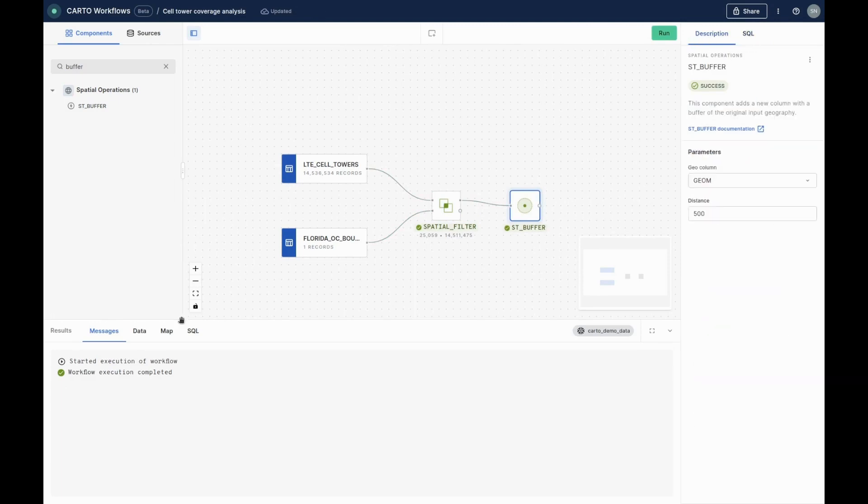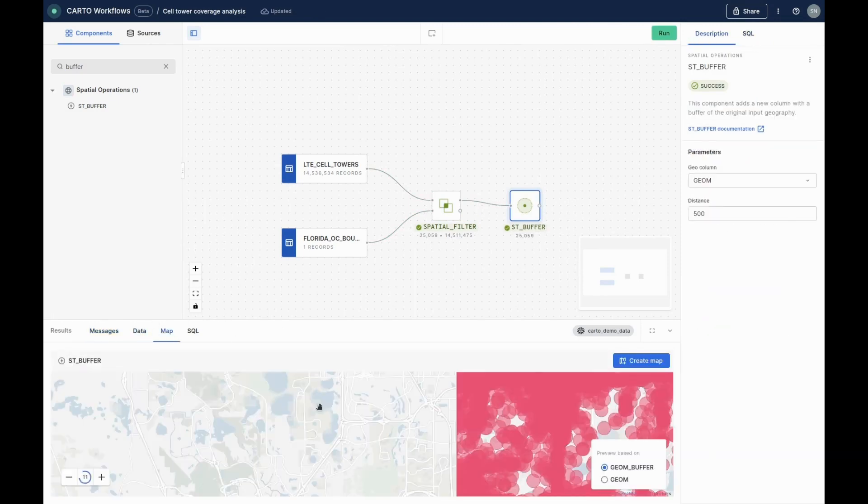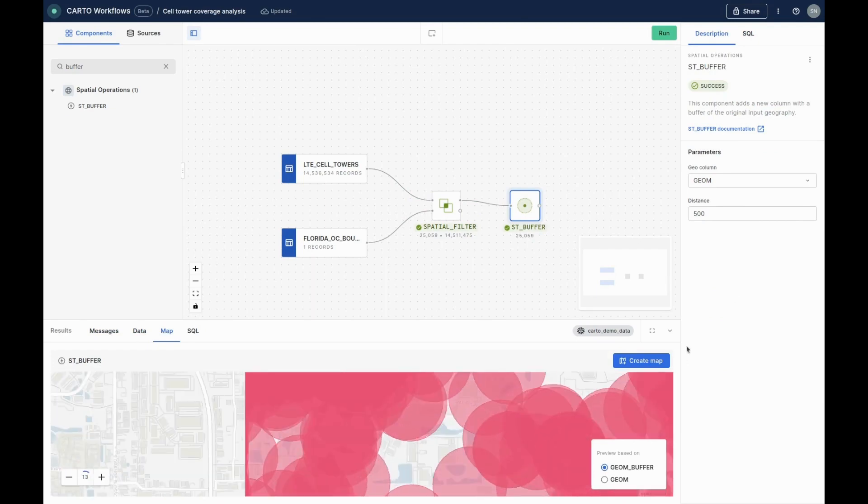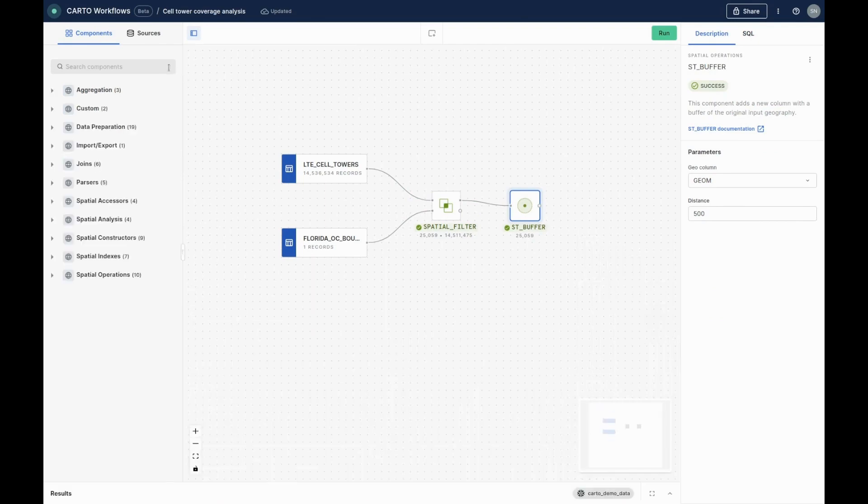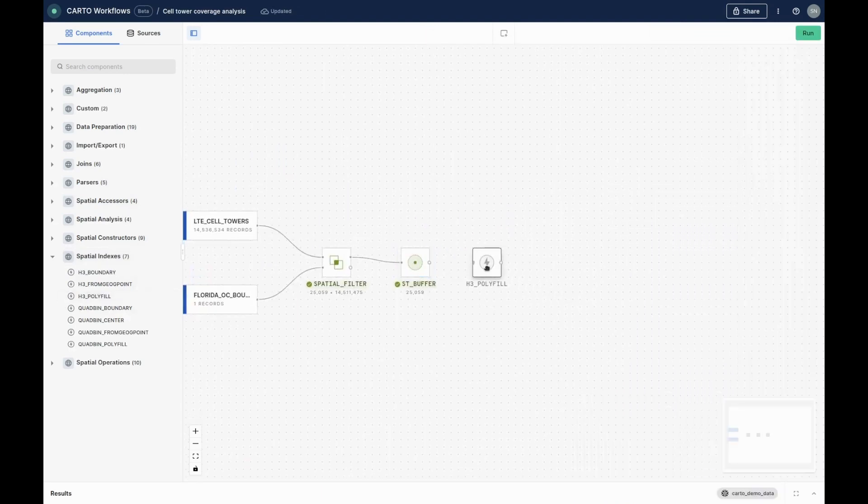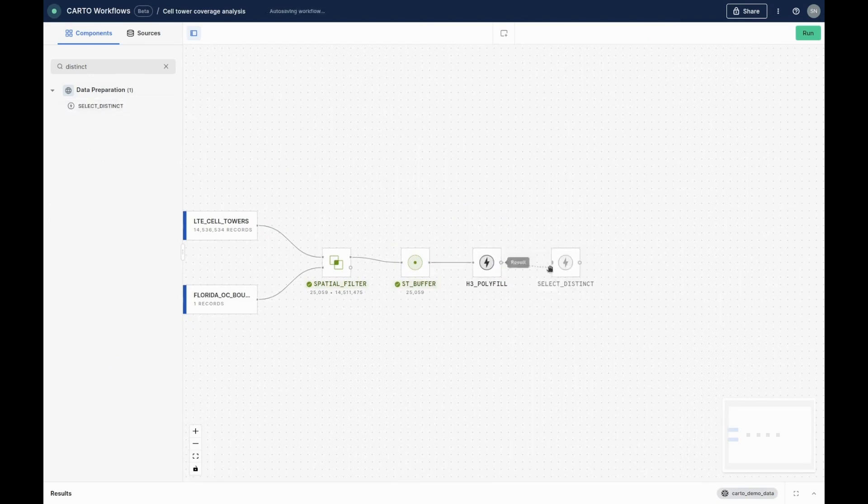With our coverage established, we now need to know the population who benefit from this. To do this, we'll use a CARTO dataset called Spatial Features, which contains demographic information aggregated to a hexagonal grid called H3. So, our next step is to establish which H3 cells fall inside our coverage extent.